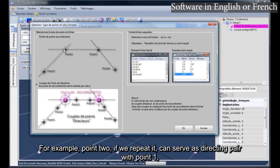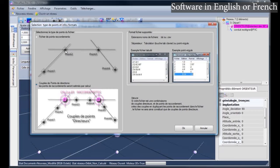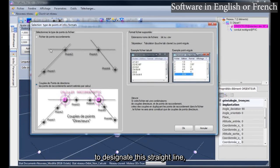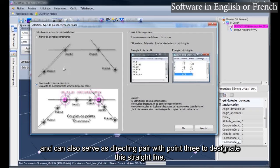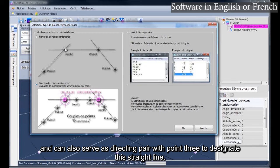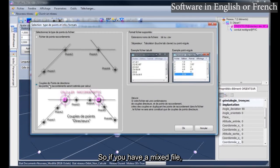For example, point 2, if we repeat it, can serve as directing pair with point 1 to designate this straight line, and can also serve as directing pair with point 3 to designate this straight line.